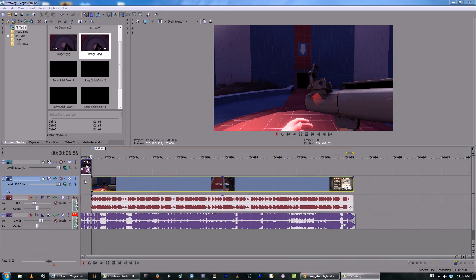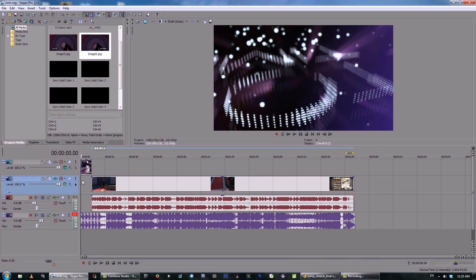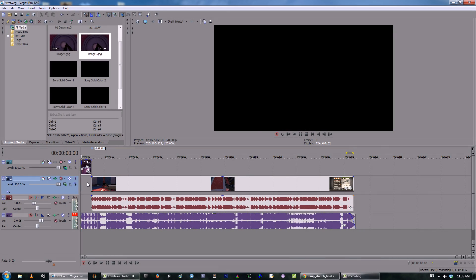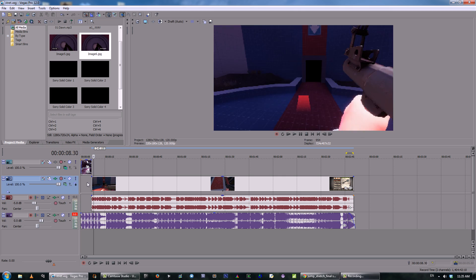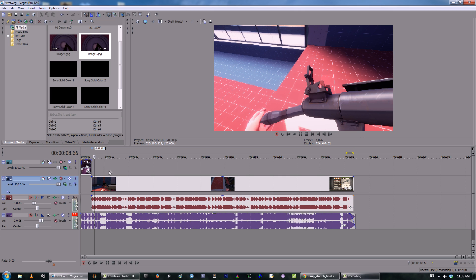Hey guys, Afterglow here bringing you a tutorial about the timecode effect in Sony Vegas Pro 12.